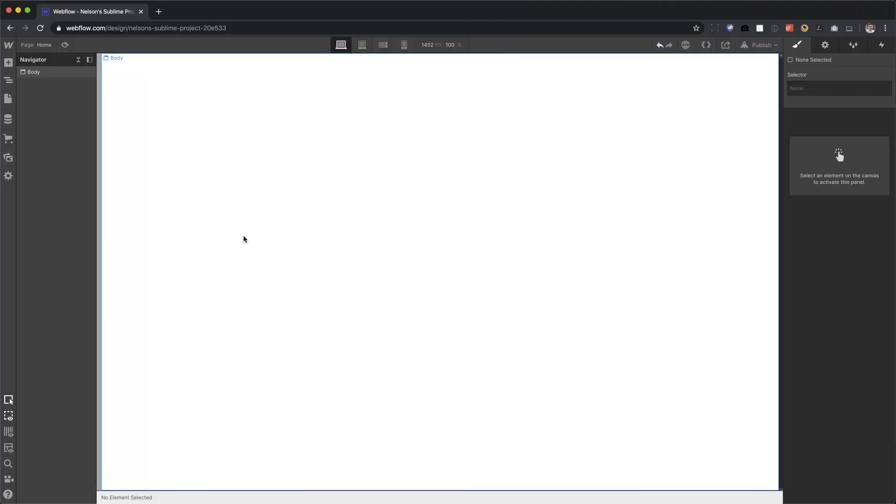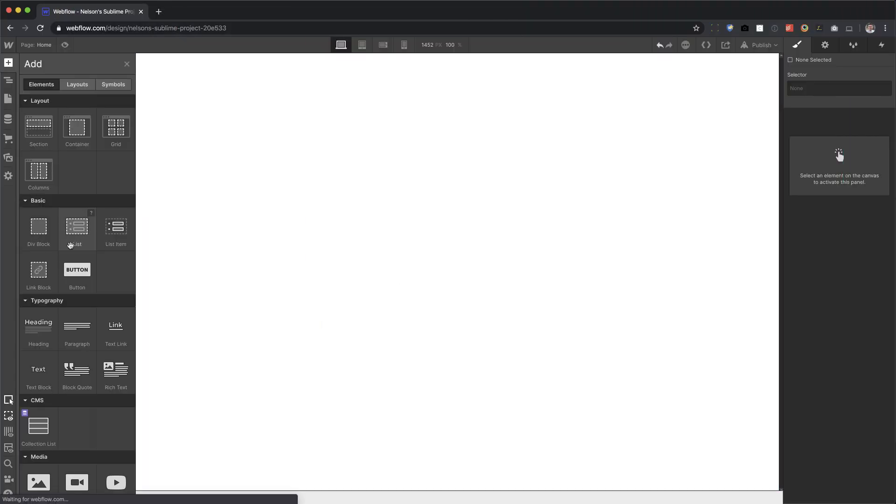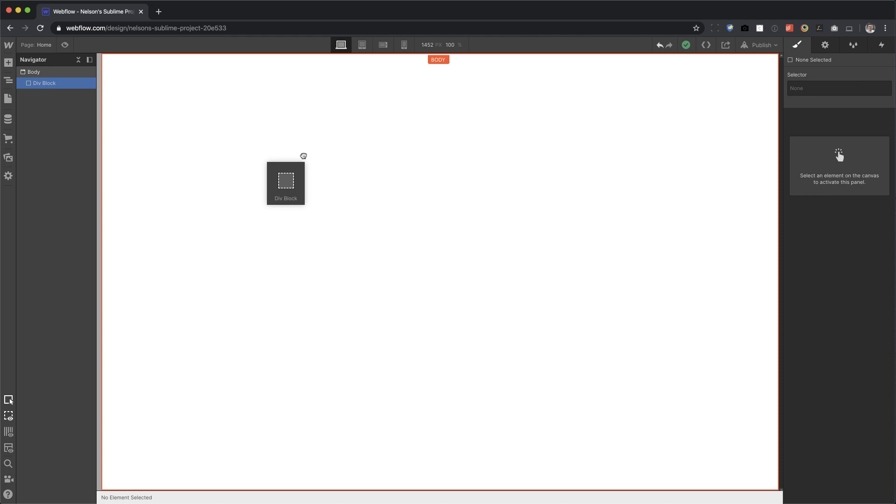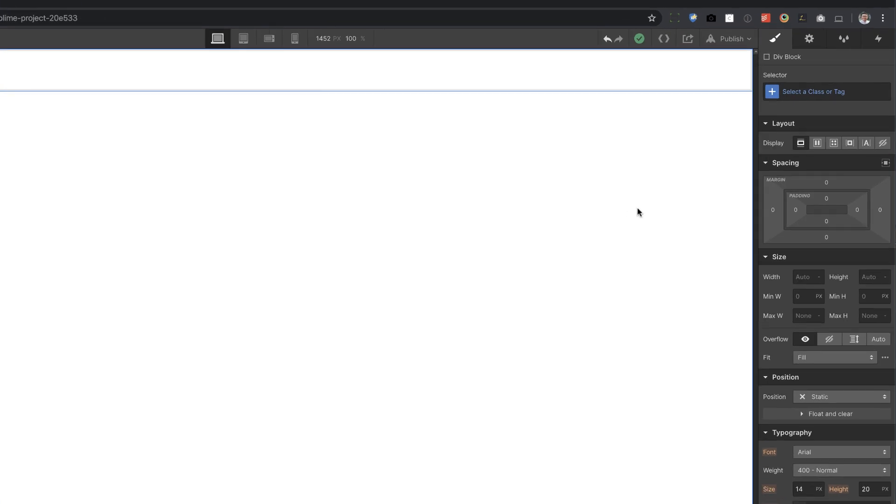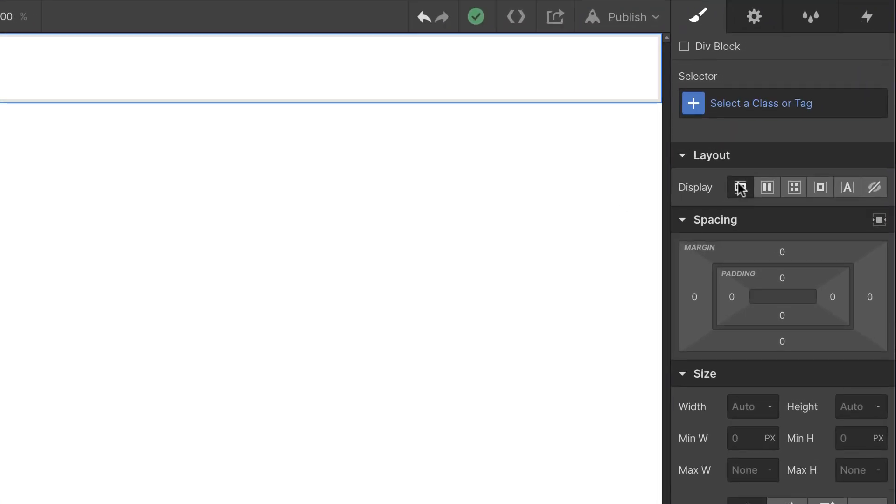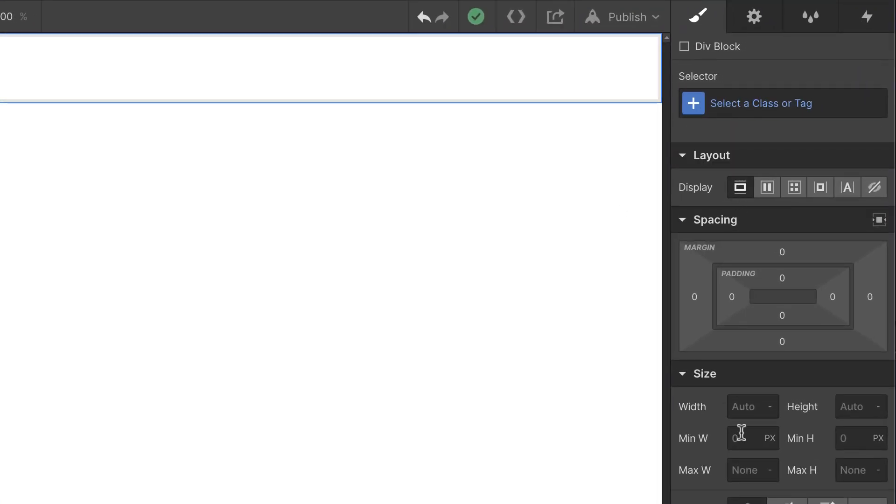Let's drag in a div block. Now, what is a div block? A div block is just a box on your website, a box that holds your content. And whenever you put a div block onto the page, it has some default settings already. It has display block, width auto, and height auto.